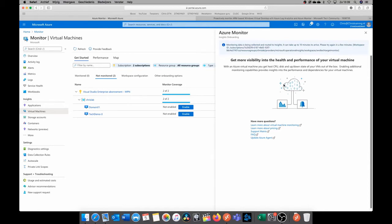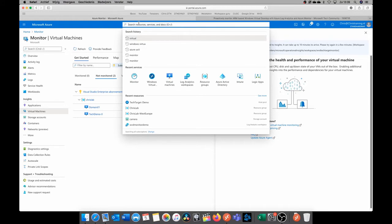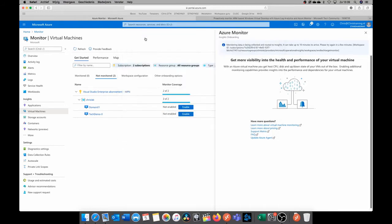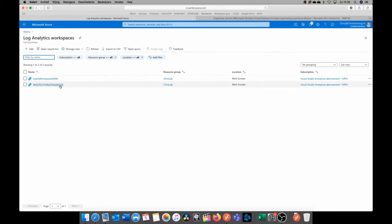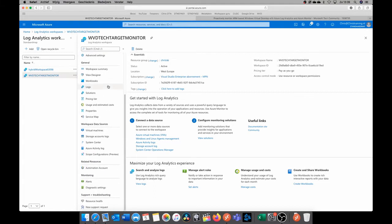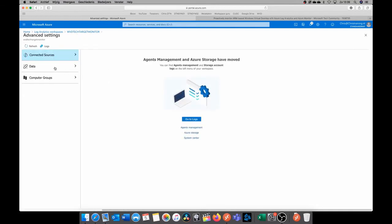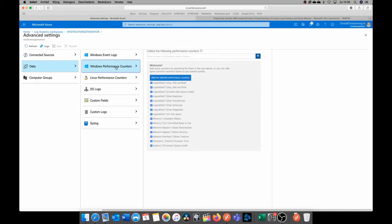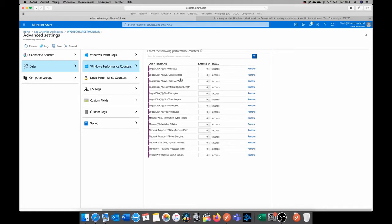So what we now have to do is configure the Log Analytics workspace to collect the correct data that we want and how often this data needs to be collected. So we're going to search for Log Analytics again, Log Analytics workspace, click on our workspace that we have created, so the WVD tech target monitor. And here we're going to go to the advanced settings, and we are going to click on data and then Windows performance counter. So it immediately already gives you an example of what you want to add. You can add these, this is okay, but these are not enough.